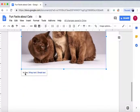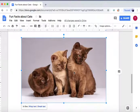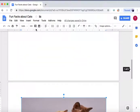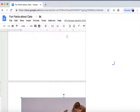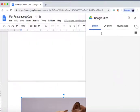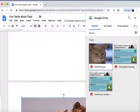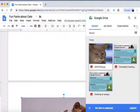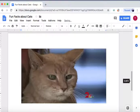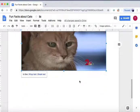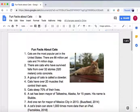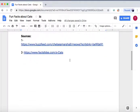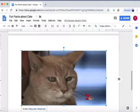It will insert the image for you, and you can do the same thing — make it inline, wrap text, or break text. The other way to insert an image is to go to your Drive. From your Drive, you can see all the recent images. Here's another image of Mr. Stubbs from my Drive that I can put into the document.